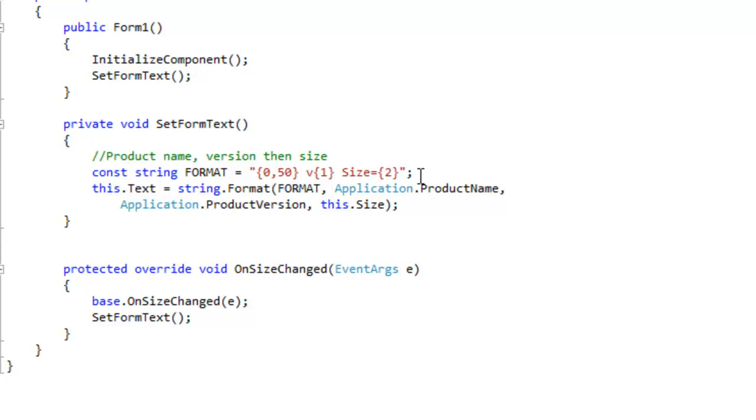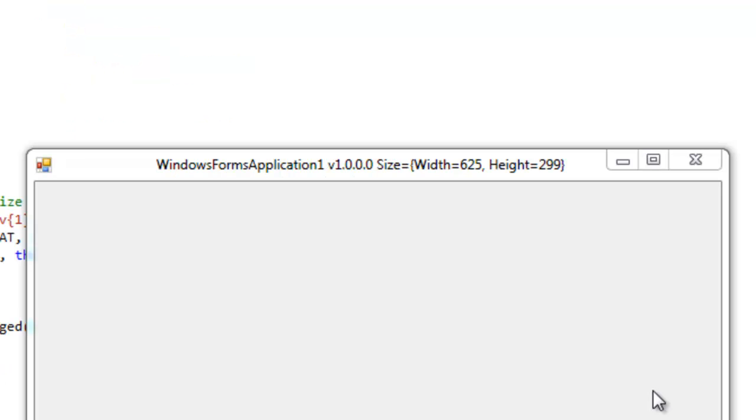But if you have an elaborate array of objects that need to be placed strategically in the string and whatnot, then the string format method is what you want. It offers flexibility and elegance in a way that using the plus operator would not.